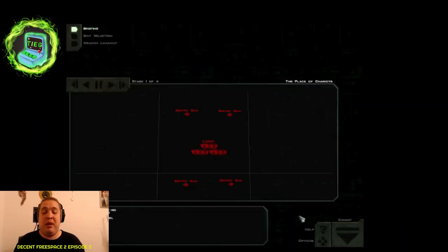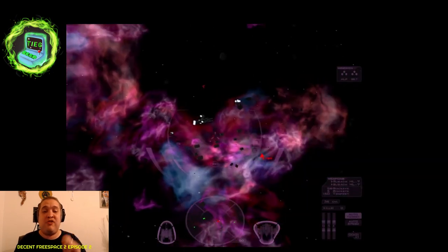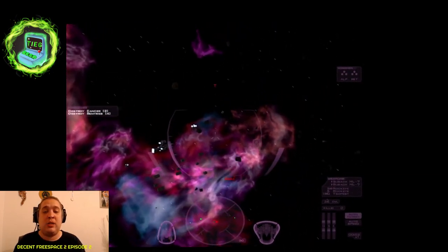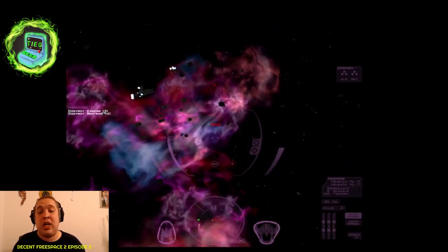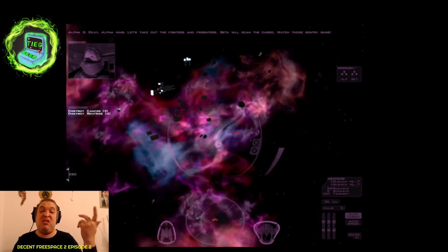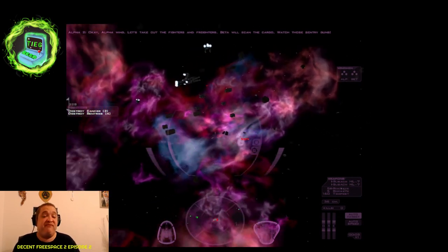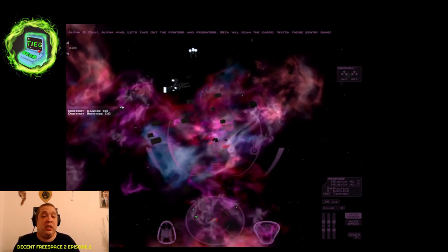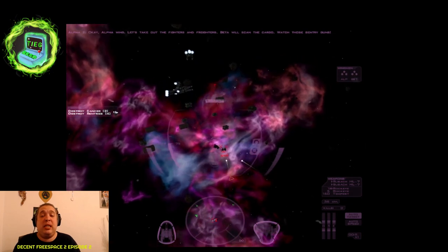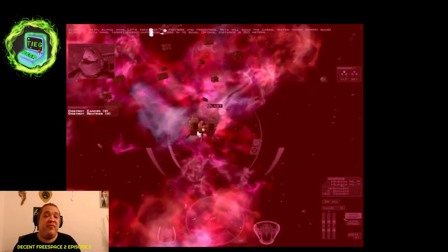Right guys, we've got a bit of a load screen here, let's skip it and let's get straight in. So what we're doing now is we're having to target. Okay, Alpha wing, let's take out the fighters and freighters. Beta will scan the cargo. Watch those sentry guns. Basically we have to be a wing target cargo units and close.